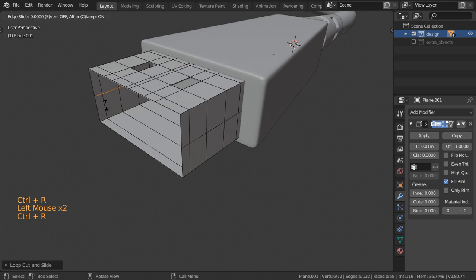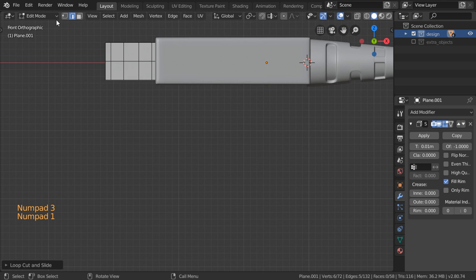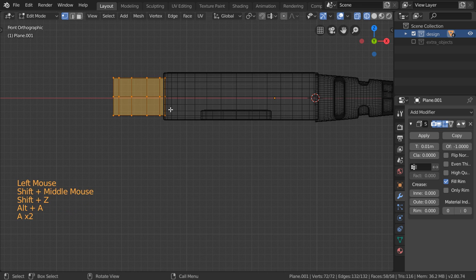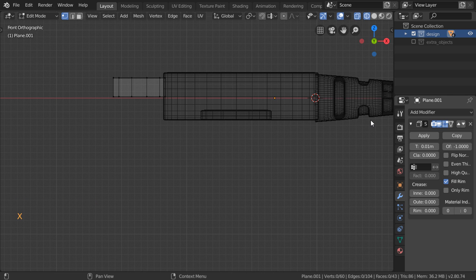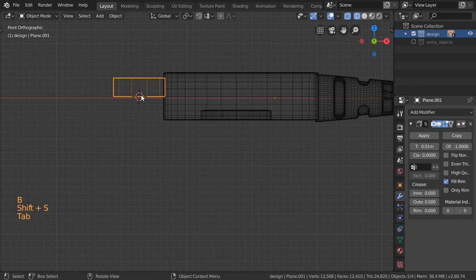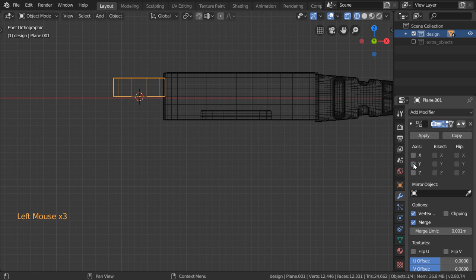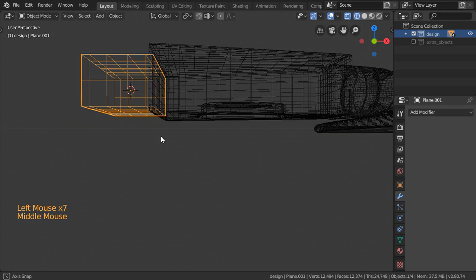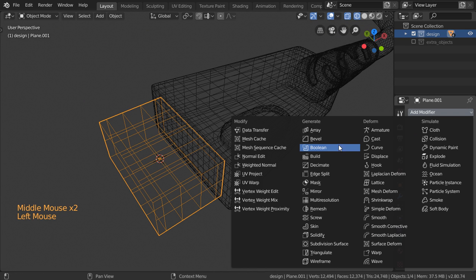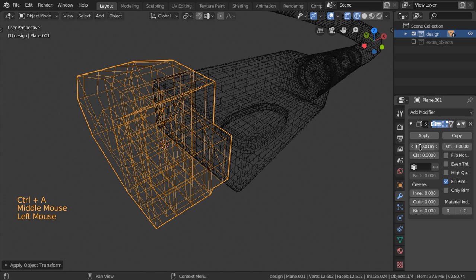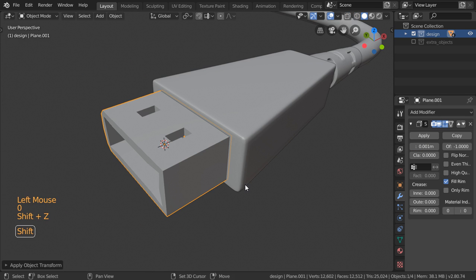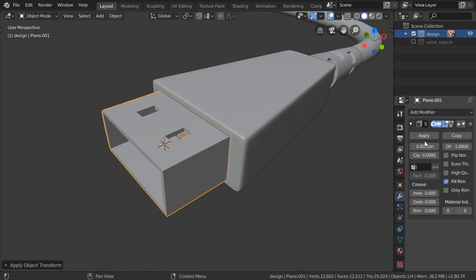I'll add loop cuts here and let's go back. We want to mirror the top to be the bottom, so select all this one, Shift+S cursor to selected, set origin to the 3D cursor, and then mirror in the z-axis. We are now done, but we want to add some solidify. You can apply this — it's around one millimeter. One millimeter is too small, so we can add 0.05 and apply.